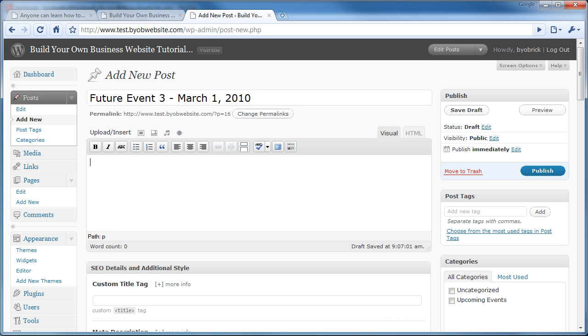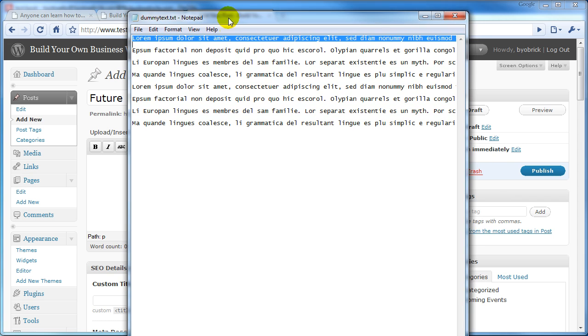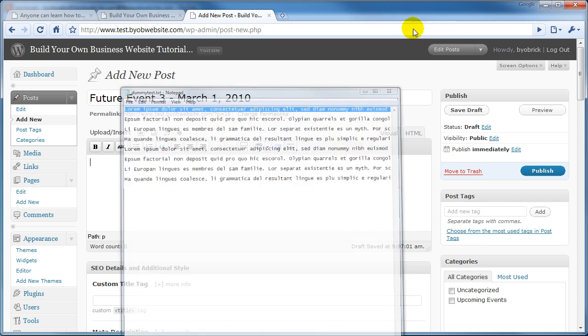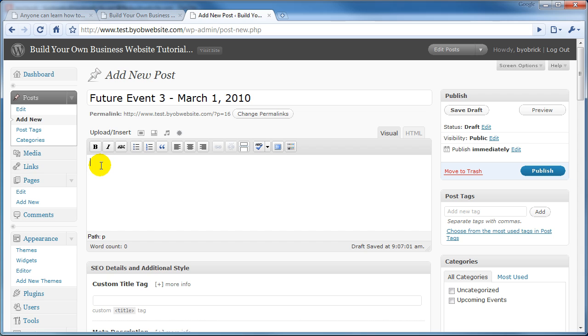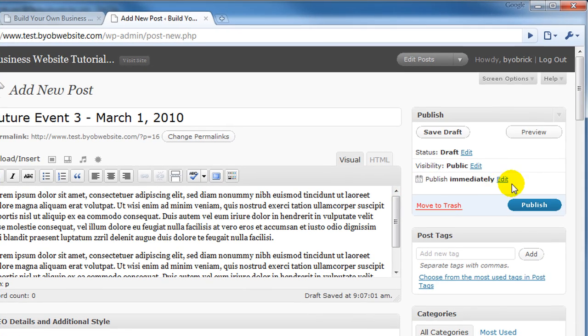So I have a little bit of lorem ipsum text in notepad here. I'm just going to copy that and place that text in the post. Then we're going to come over here, and this is the area where we take advantage of the Publish in the future feature.